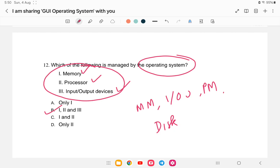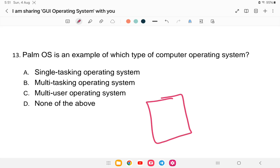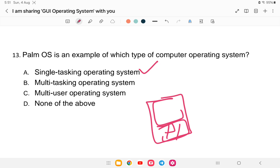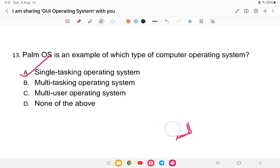Question number thirteen: Palm OS is an example of what type of operating system? Palm OS is found in handheld or mobile devices, not a full computer. Is it (a) single tasking, (b) multitasking, (c) multi-user, or (d) none of these? Like Android, Palm OS performs a single task at a time, so the answer is option (a), single tasking operating system.